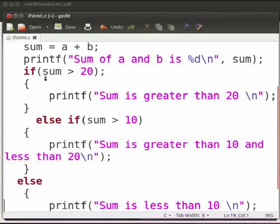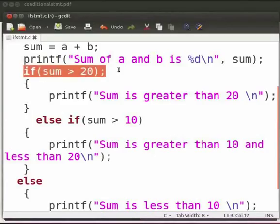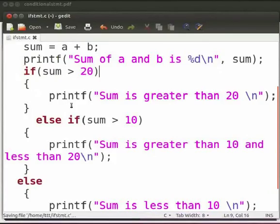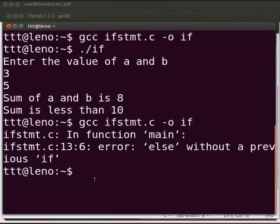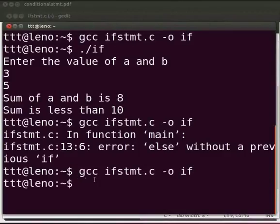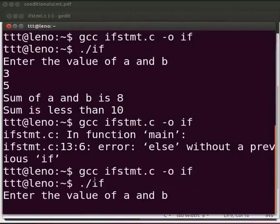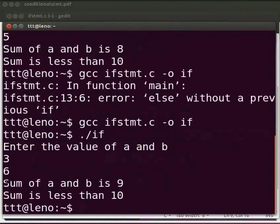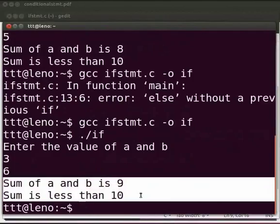It is a syntax error. The if statement will never terminate with a semicolon, and the else if statement will never work without an if. Let us fix the error by deleting the semicolon. Now click on save, come back to the terminal, compile and execute as before. Enter the value of a and b — I will give the values as 3 and 6. The output is displayed as 'sum of a and b is 9, sum is less than 10'.